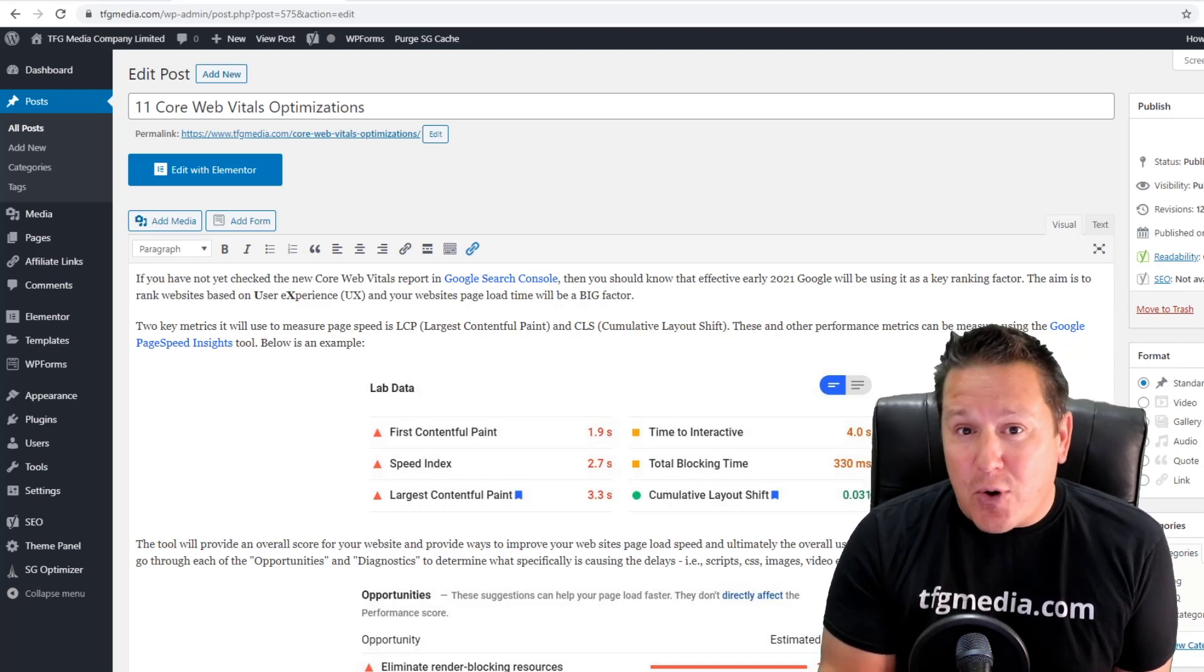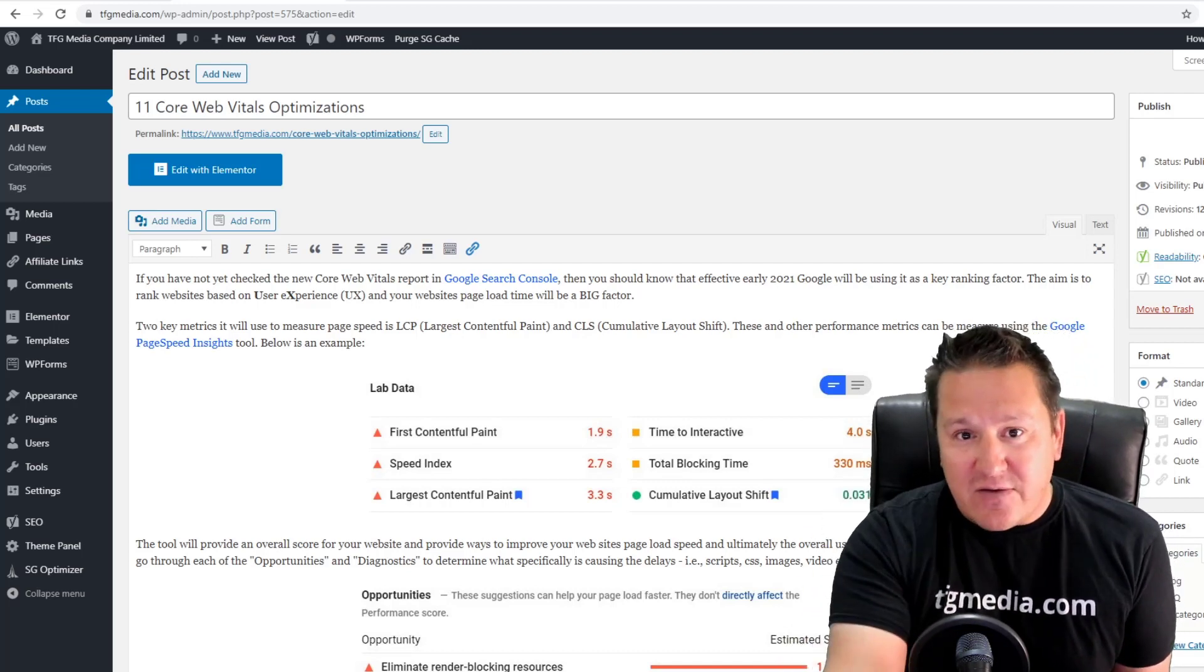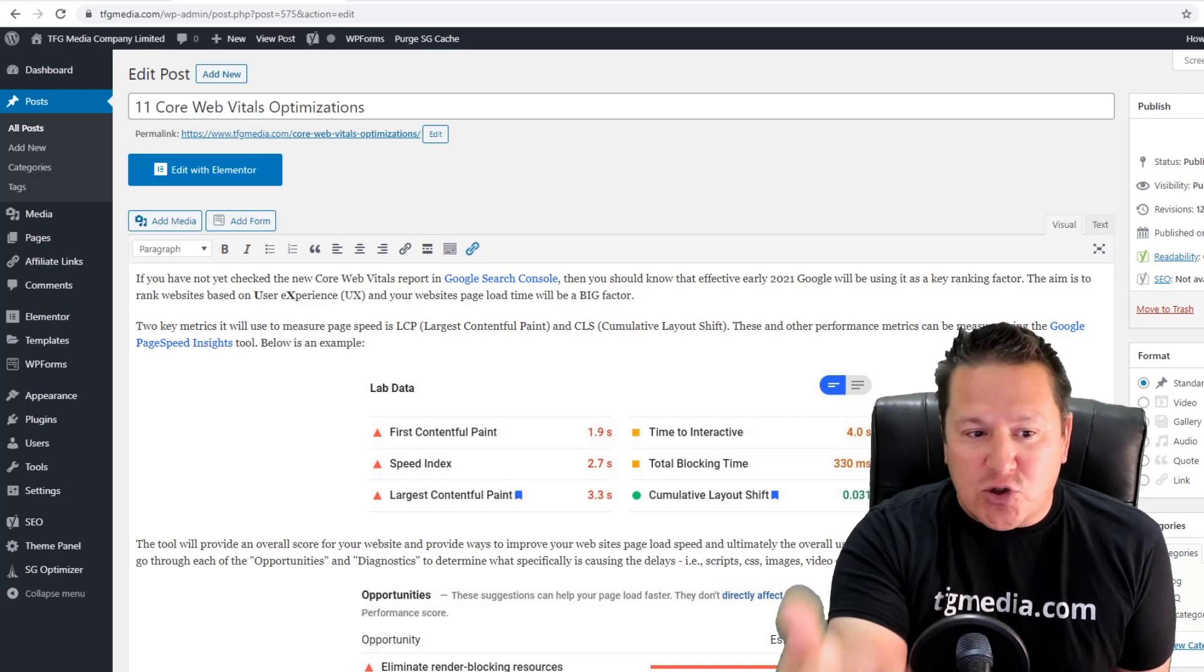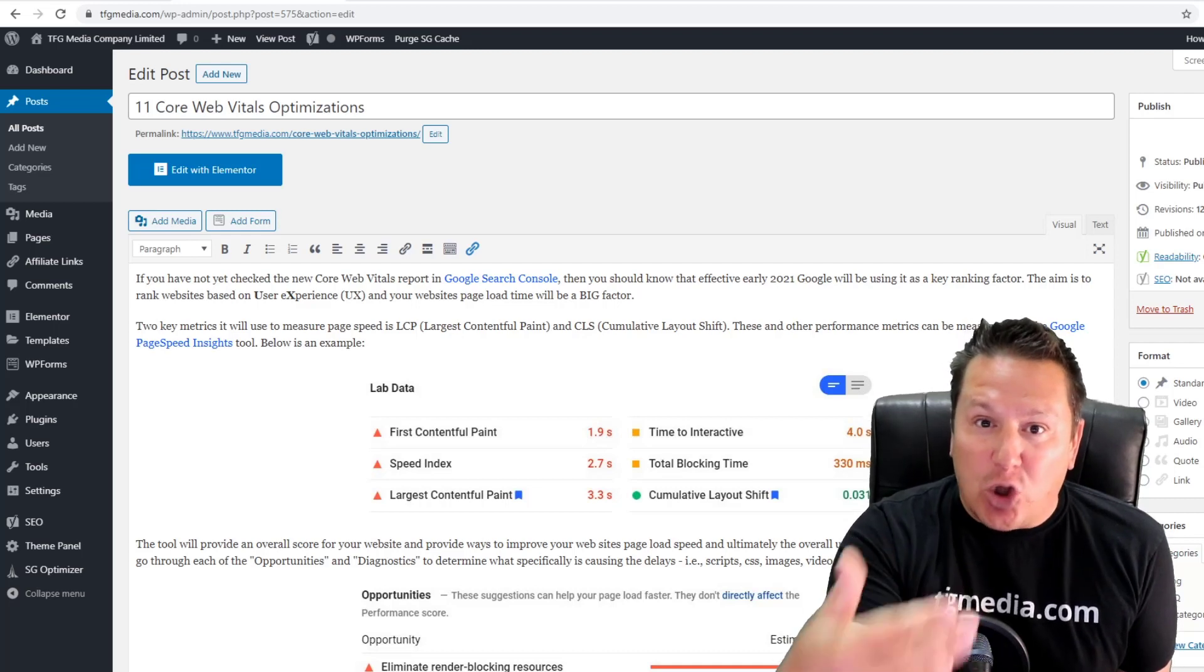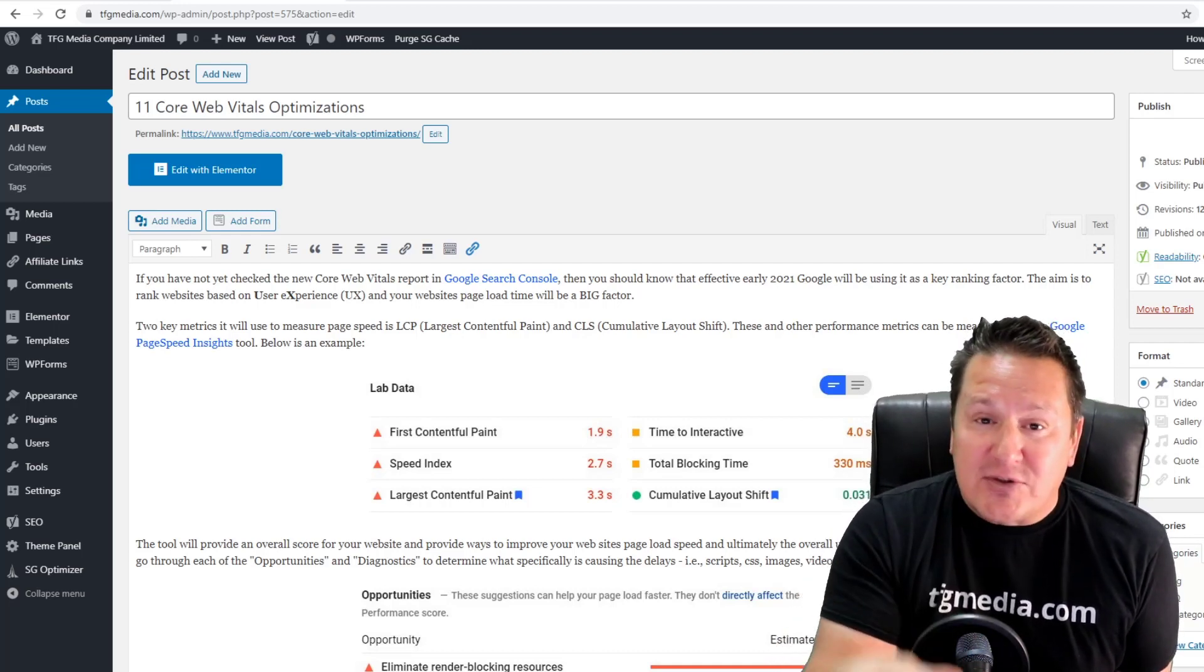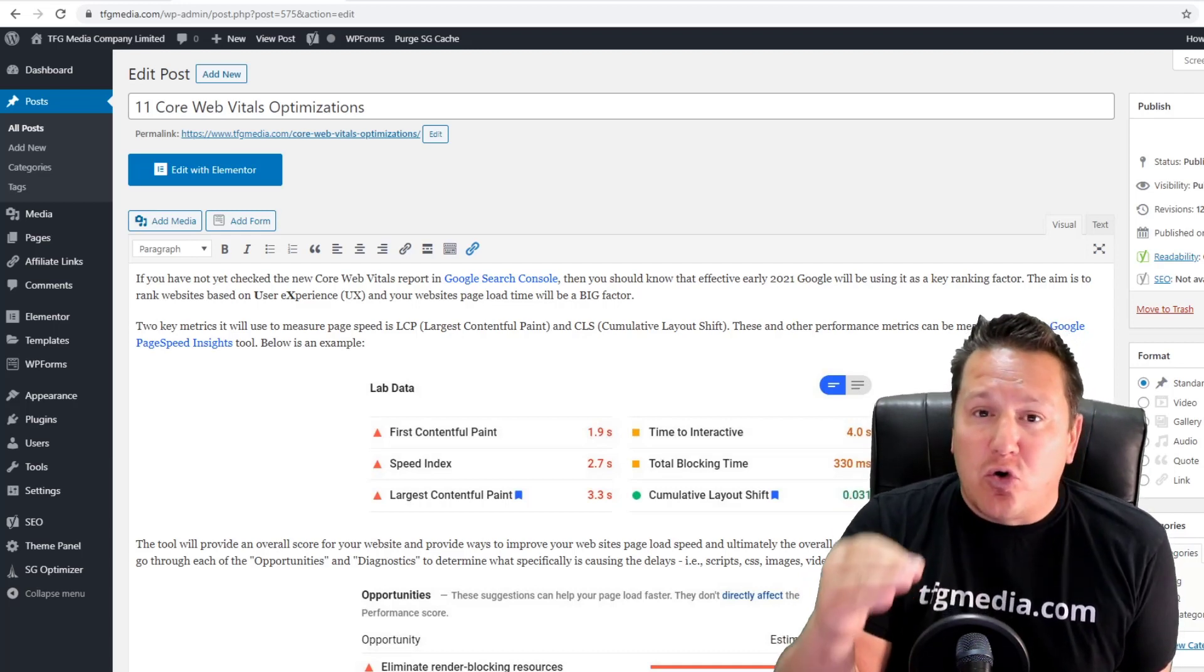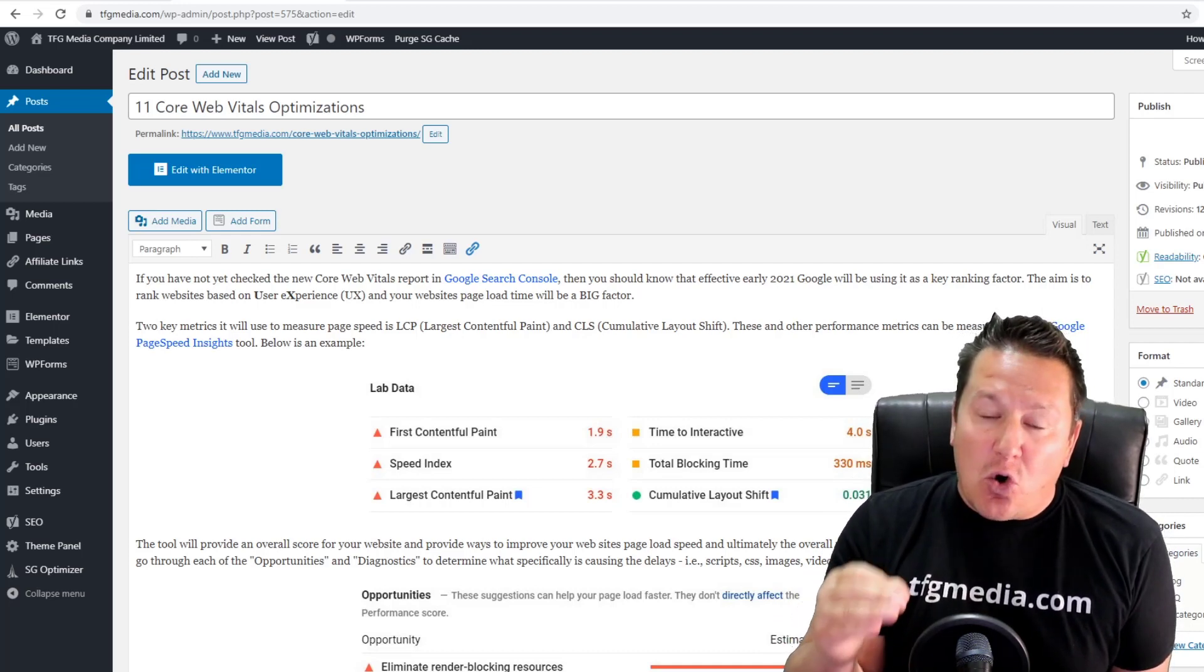You can see in front of you I'm working on a post that goes over core web vital optimizations, and page speed load time is one of them. How fast your website loads is hugely important to how Google is ranking websites moving forward.